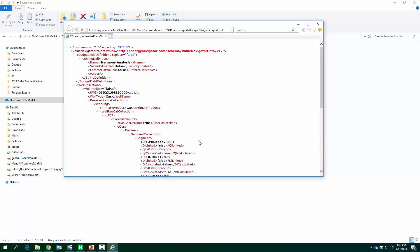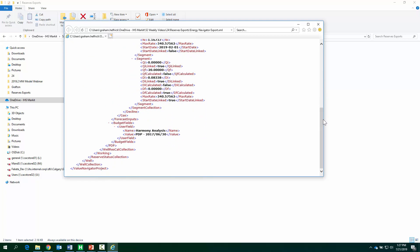Again, doing all your declines, your type well work, keeping it in Harmony, and then leveraging the economic software of Valnav.